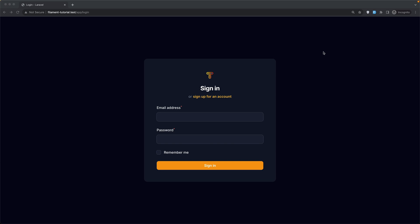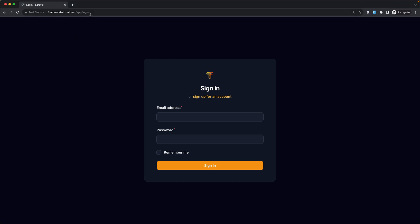Hello friends, Tony here. So in the previous video we worked with the app panel, we made this as a default one, and we have the login and registration page only for the app panel, not for the admin.